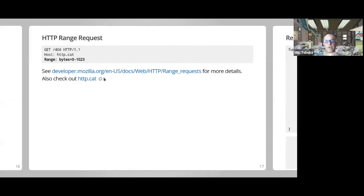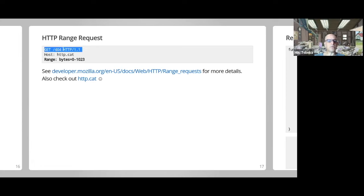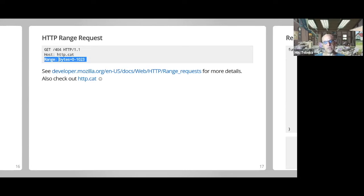One example of using these is implementing HTTP range requests. HTTP range requests let you say you want only certain bytes of a resource — something a lot of web servers do. If you want a parallel download of a file from a web server, you can split into several goroutines each getting a chunk. If you're not familiar with http.cat, it's an API for HTTP status codes — go to /404 and you get the 404 cat image.